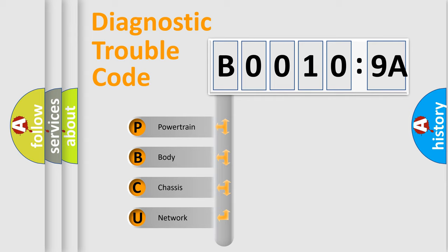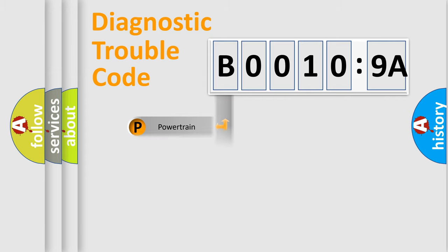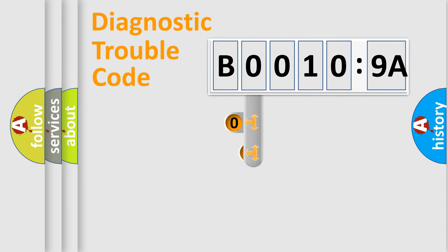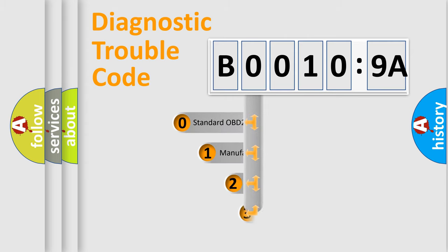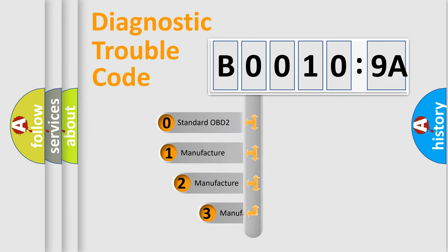We divide the electric system of automobile into four basic units: Powertrain, Body, Chassis, Network. This distribution is defined in the first character code.